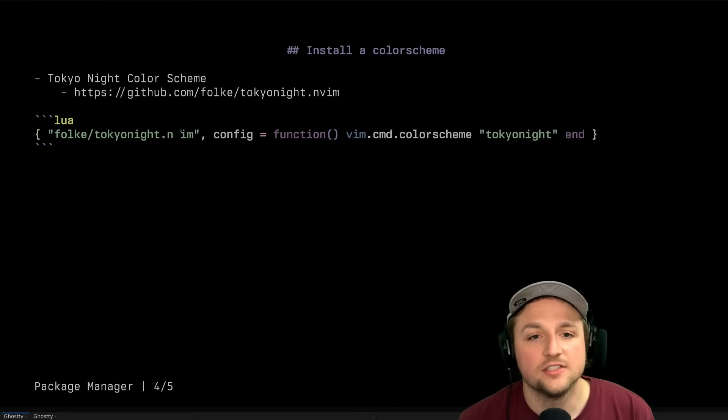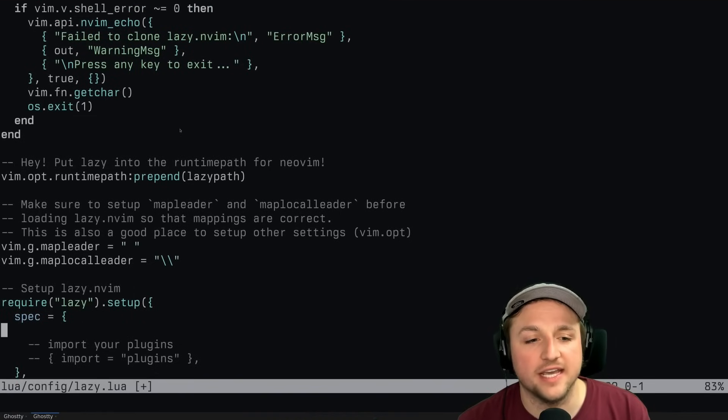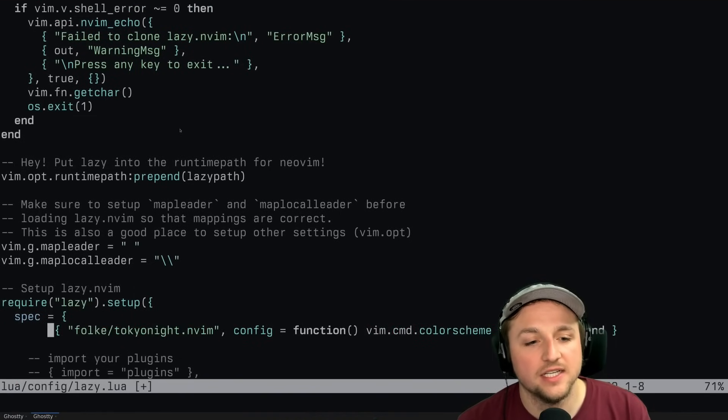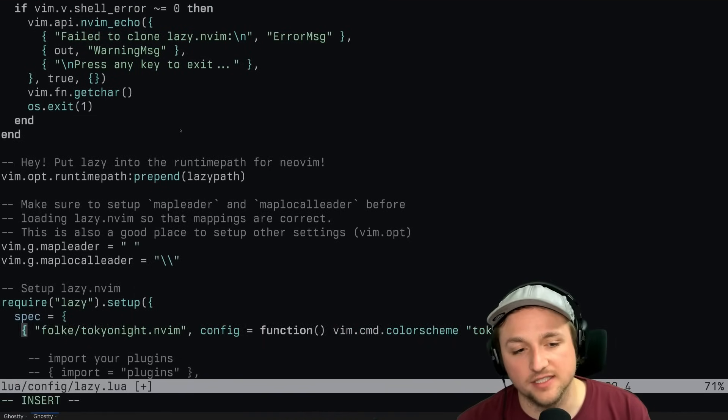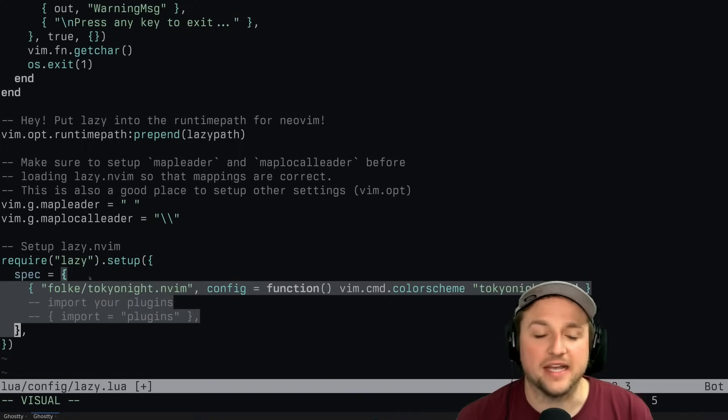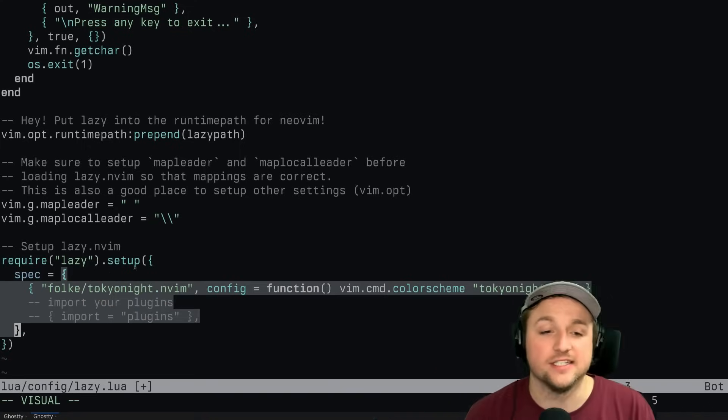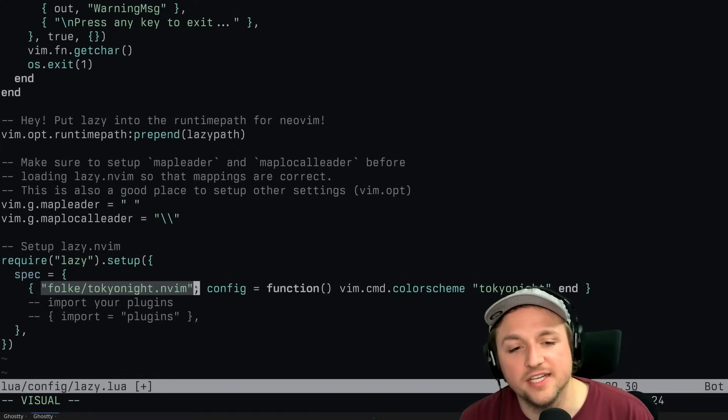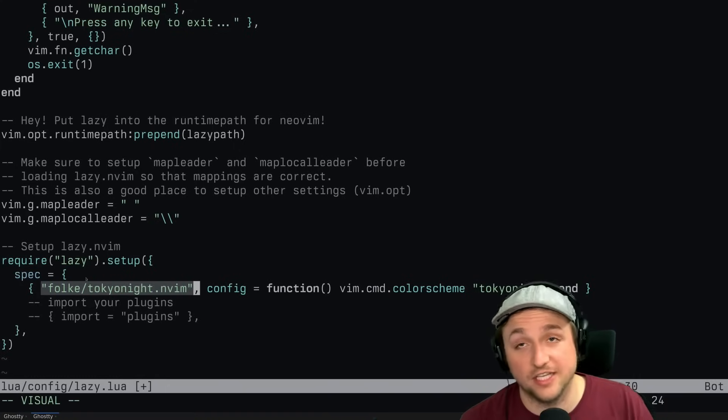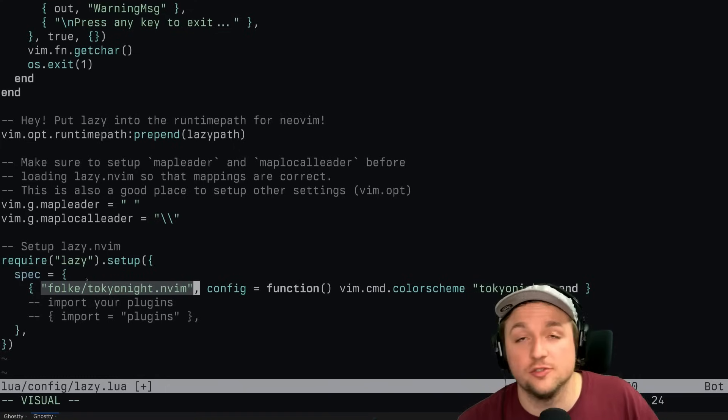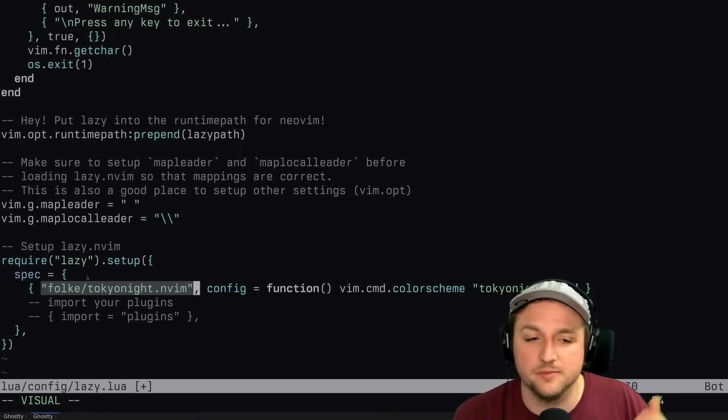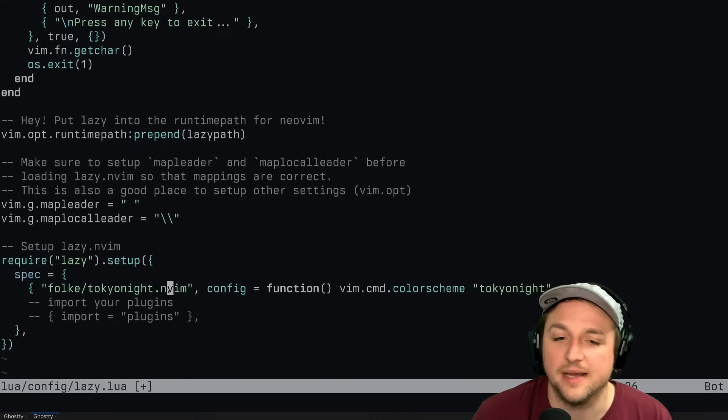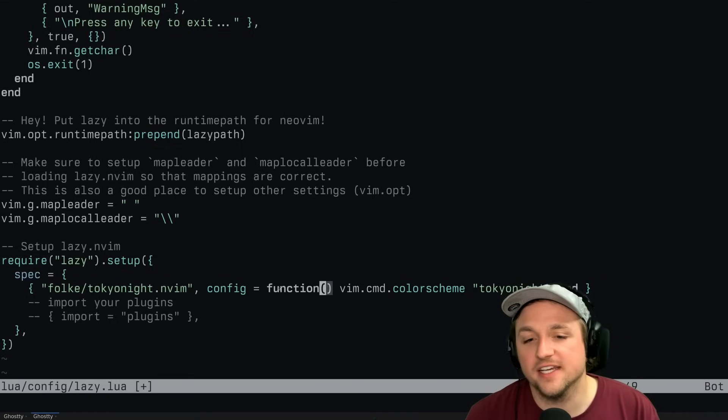But basically what this does is this says hey, here's the spec. These are sort of like plugins that I want to install. This says right here, here is sort of like the url - effectively you can do a full url if it's not a github plugin, but if it's on github we can do that. And then we can say config, and this function runs when this plugin is loaded.